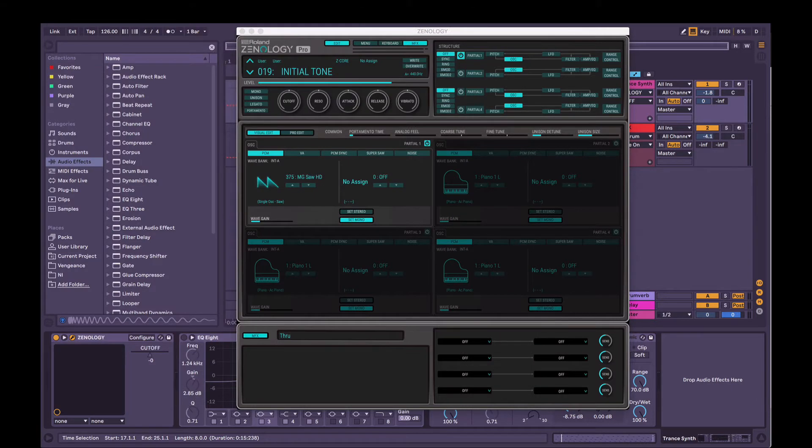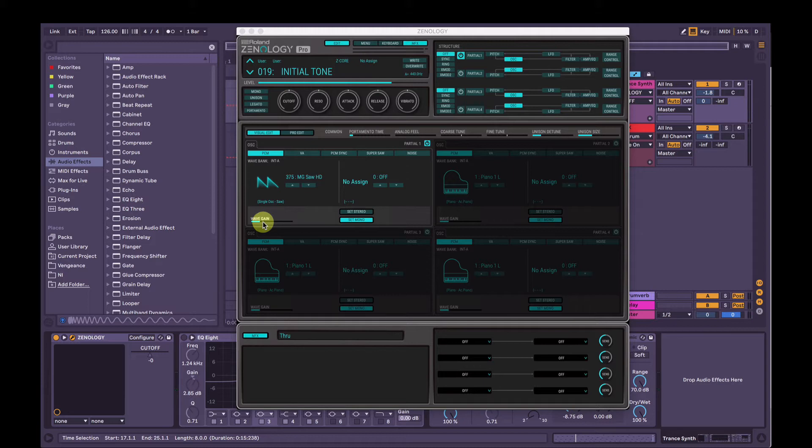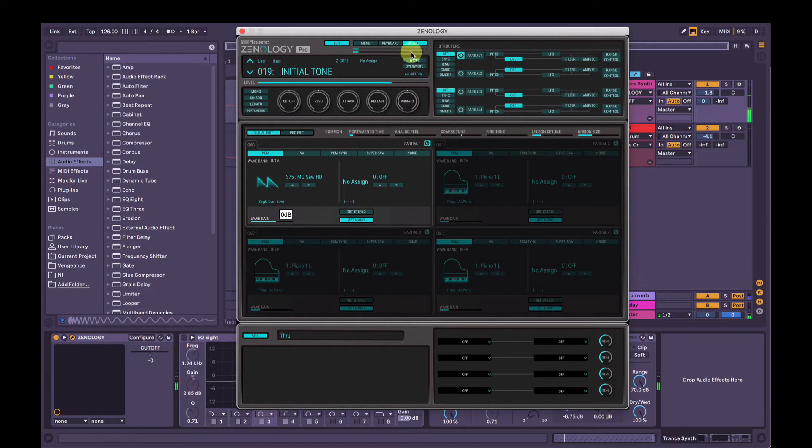So listening to that, I'm going to bring the wave gain up. Be careful with this - it gets pretty loud pretty quick. So I'll bring the wave gain up to zero dB and you can make sure it's not peaking at the top here.